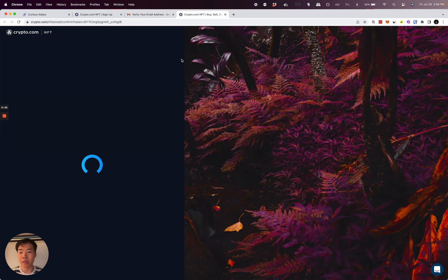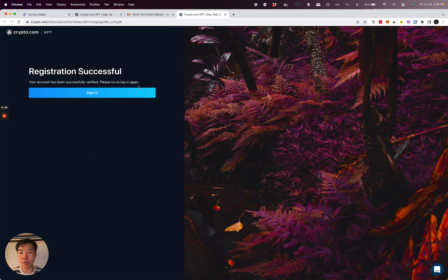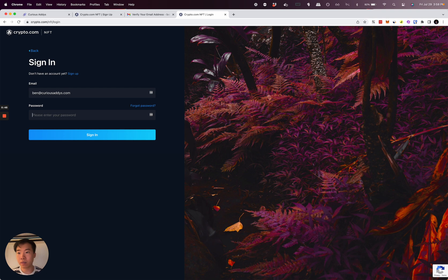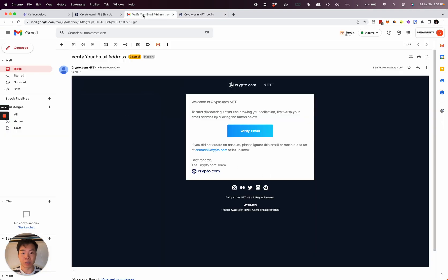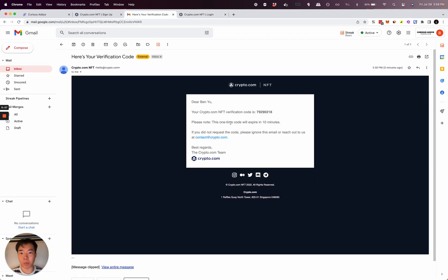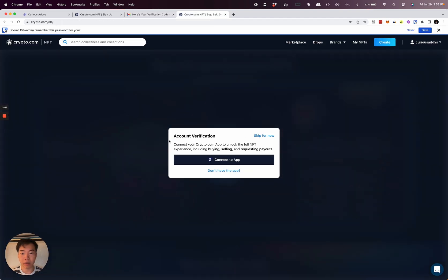Now you should be able to sign in. They'll ask you to complete your verification - get that code from your email and type that in. Perfect.